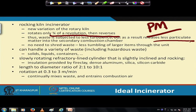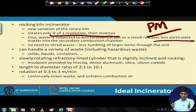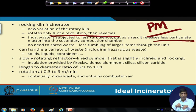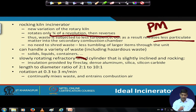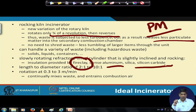With less turbulence, there is less particulate matter entering the secondary combustion chamber. There is no need to shred the waste — less tumbling of larger items through the unit, no need for a waste shredder. It can handle a variety of waste: solid, liquid, containers, solid hazardous, and more. It is a slowly rotating refractory-lined cylinder that is slightly inclined and rocking.